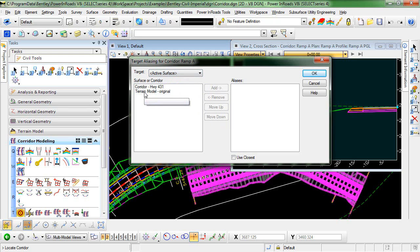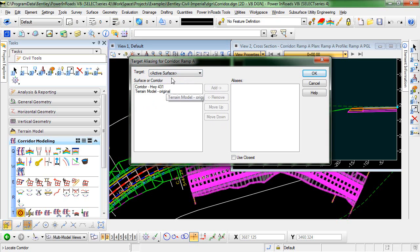Or the active terrain model, which is original. This is our existing ground, also happens to be the active surface.